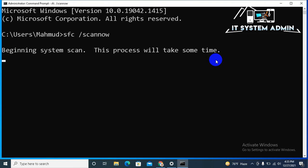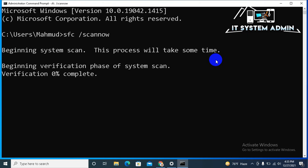Beginning system scan. This process will take some time. Beginning verification phase of system scan. Verification continuing. It will take some time.